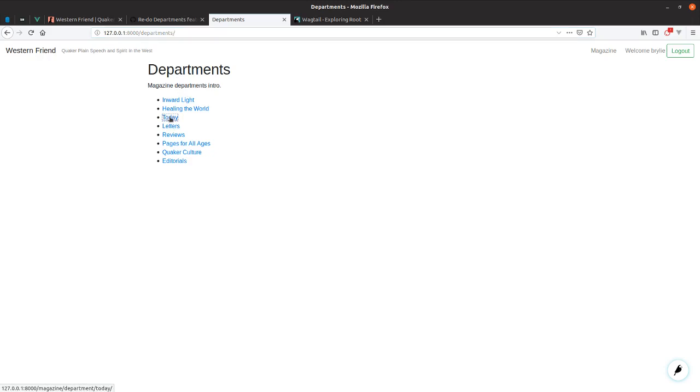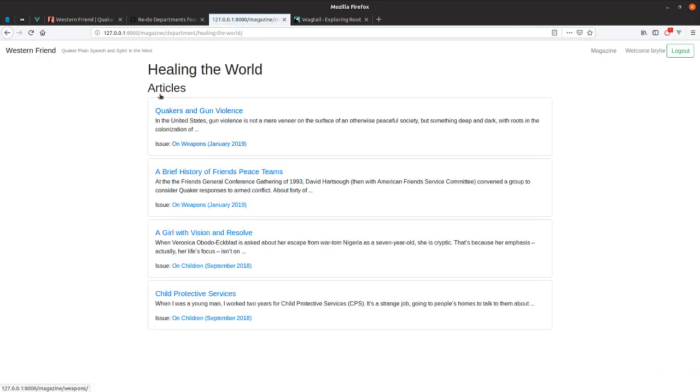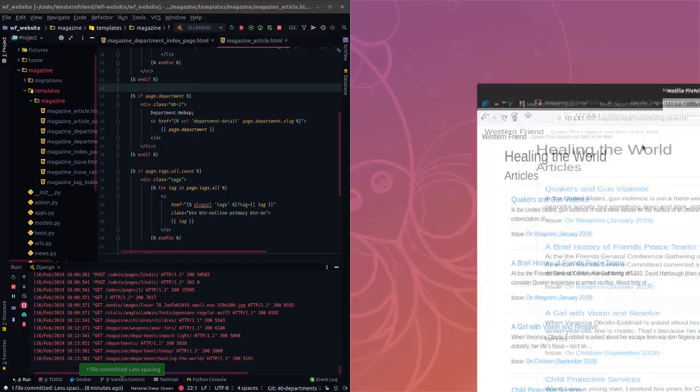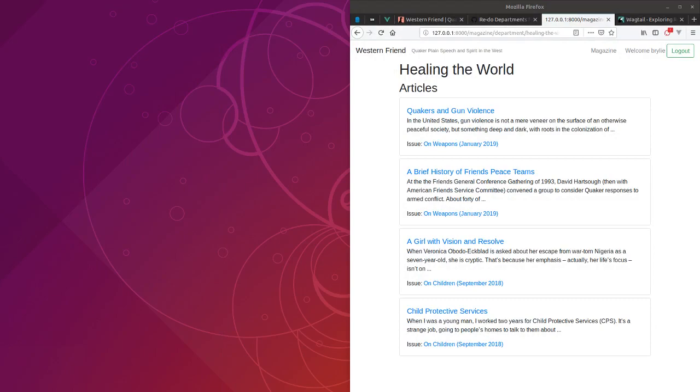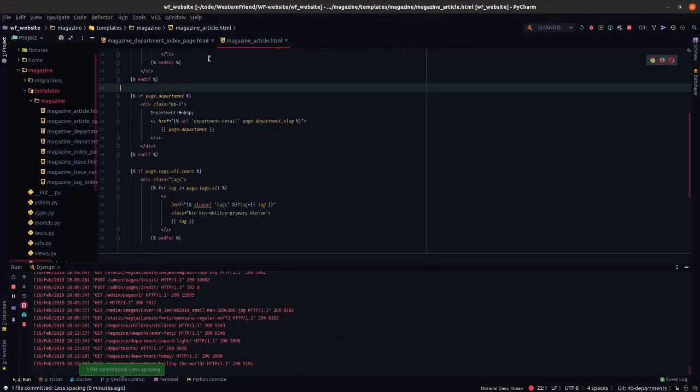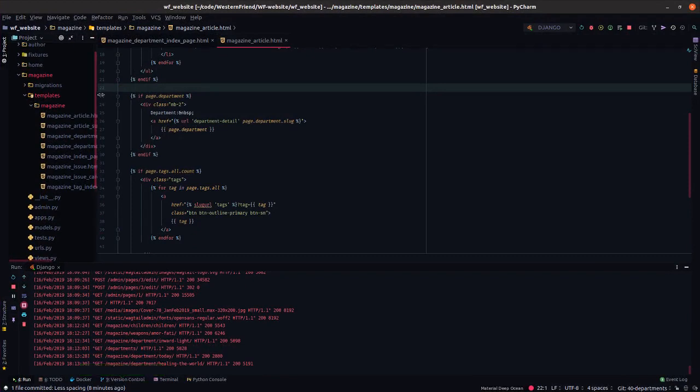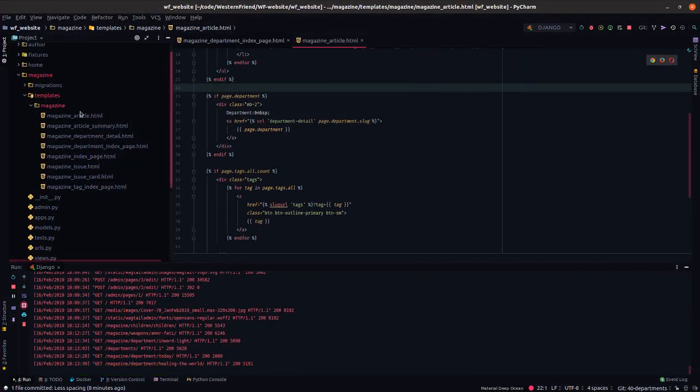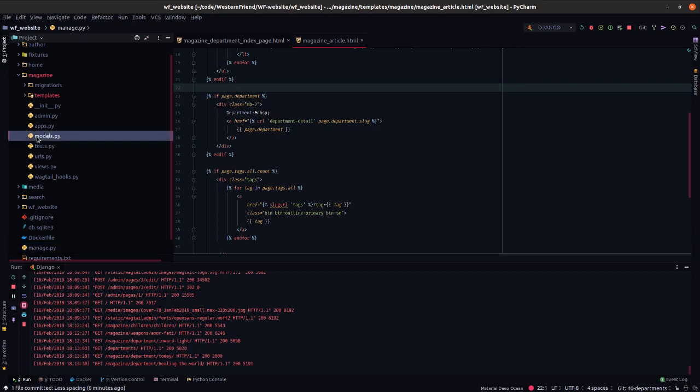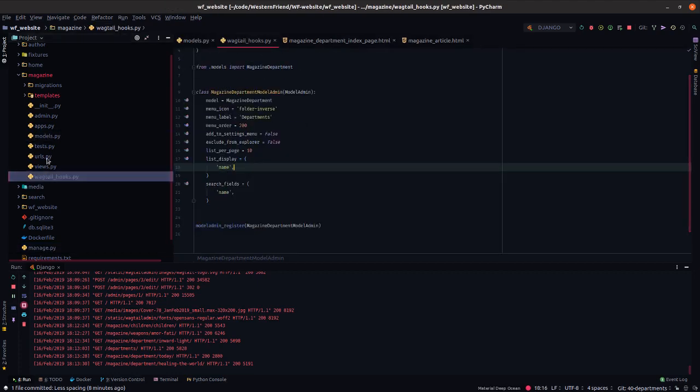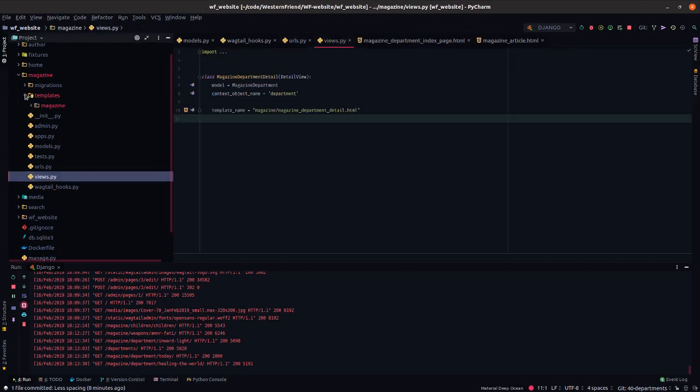But in any case, each of these department pages should list all of the related articles there. And we're reusing this template for the magazine article teaser. Let's take a quick look at the code. Essentially, the main changes we had to add here were a few. Starting with the model. And some hooks, URLs, views, and then these several templates I think that should cover, and then the migrations.